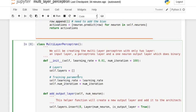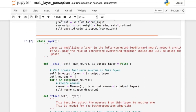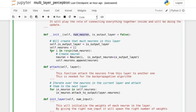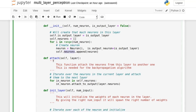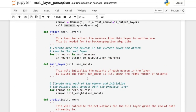Moving to the layer class: every time we create a layer, we iteratively create each neuron and append it into a list. A layer is simply a list of neurons, and every other action manipulates those neurons. The attach function, called when creating a new layer, takes our current layer and another layer and attaches each of our neurons to the whole output layer, setting up weights and outputs properly for backpropagation. The init_layer function is a wrapper around the neuron init.